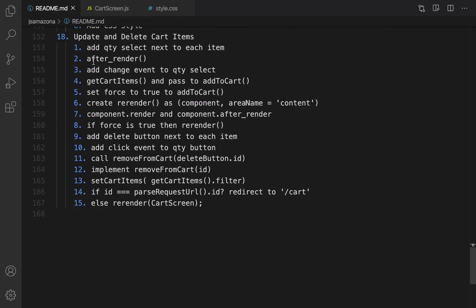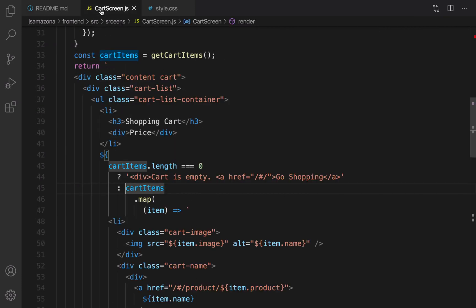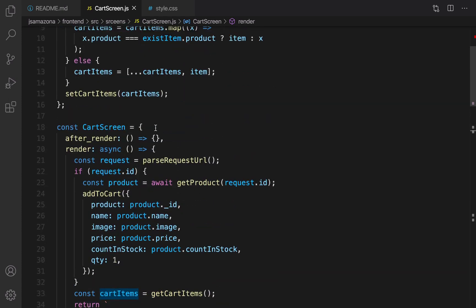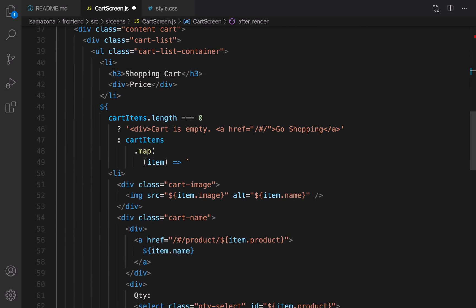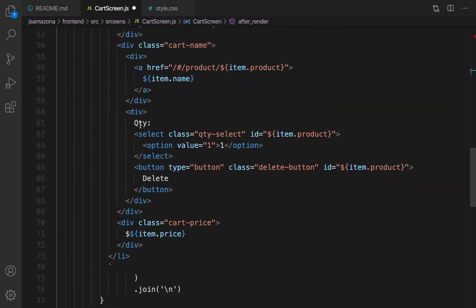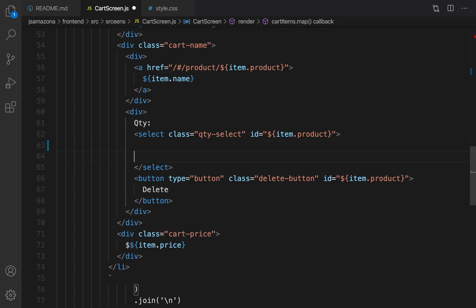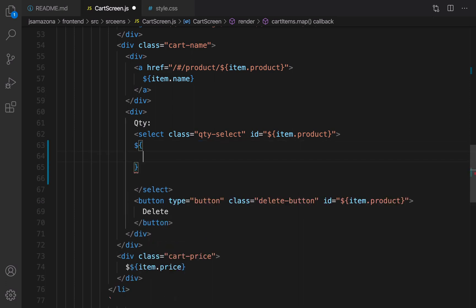We need to implement afterRender in the cart screen section. In afterRender I want to implement the quantity part. If you check the quantity you'll see there is a static option of one — we need to update that based on countInStock. This code is going to convert item.countInStock to an array and use the map function to convert that to select options.